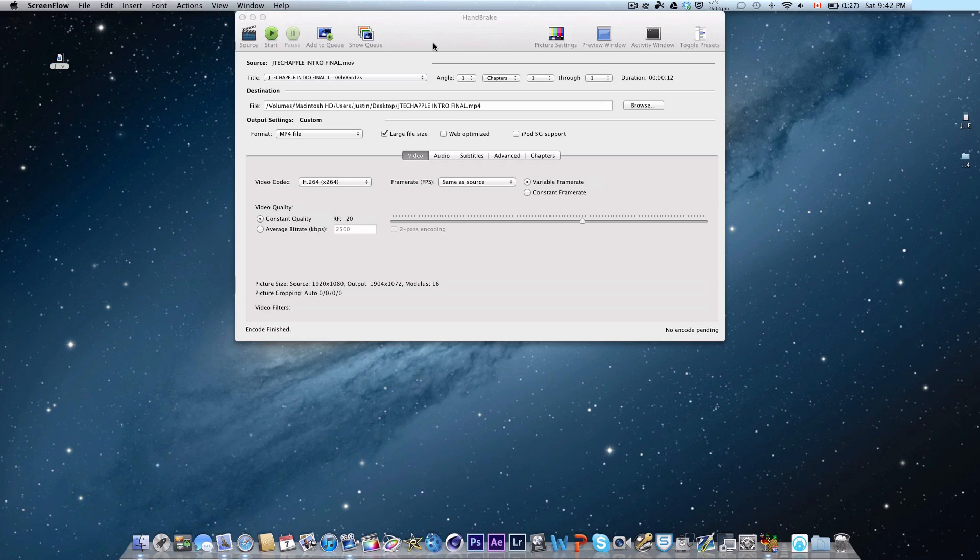Hey guys, this is Noah with JTagApple here and today I'm going to show you guys how to speed up your YouTube video upload times. As you know, the video upload time is dependent on both your network upload speed as well as the file size of the video you're trying to upload.